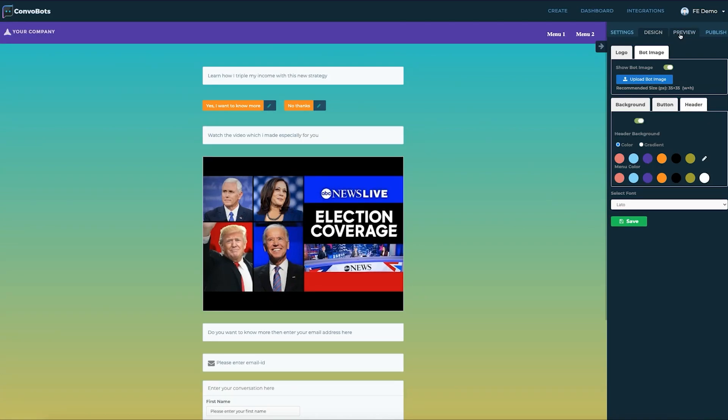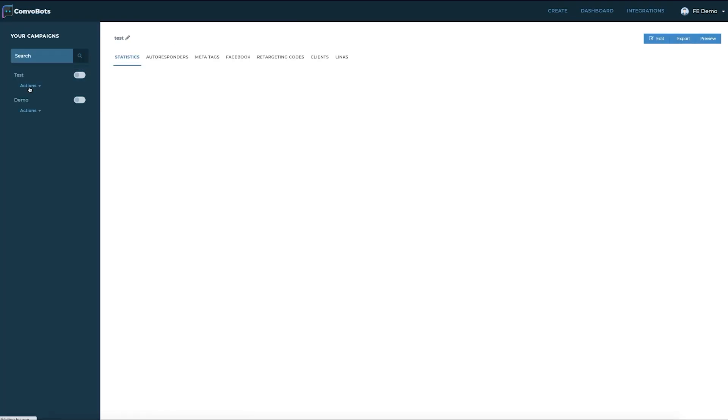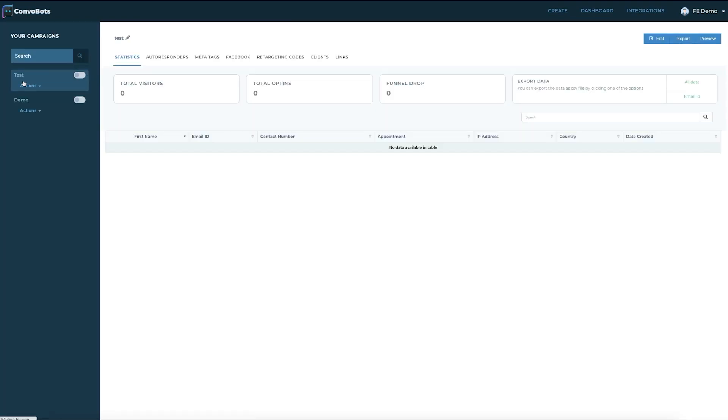We can straight away preview or publish our bot from the editor itself. Let's come back over here to the dashboard and we can see the new campaign that we just set on the left hand side.